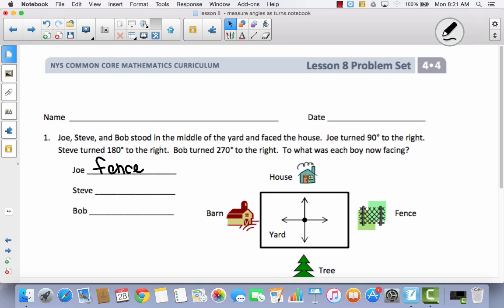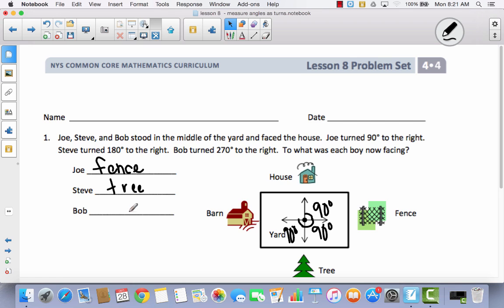See if you can figure out what Steve would be facing if, again facing the house, he makes a 180-degree turn to the right. A 90-degree turn makes him face the fence — that's a right angle. Then he goes another 90 degrees to reach 180 degrees total, so now Steve is facing the tree. Bob starts facing the house and turns 270 degrees: 90 degrees faces the fence, another 90 degrees faces the tree at 180 degrees, and another 90 degrees more — now Bob is facing the barn.